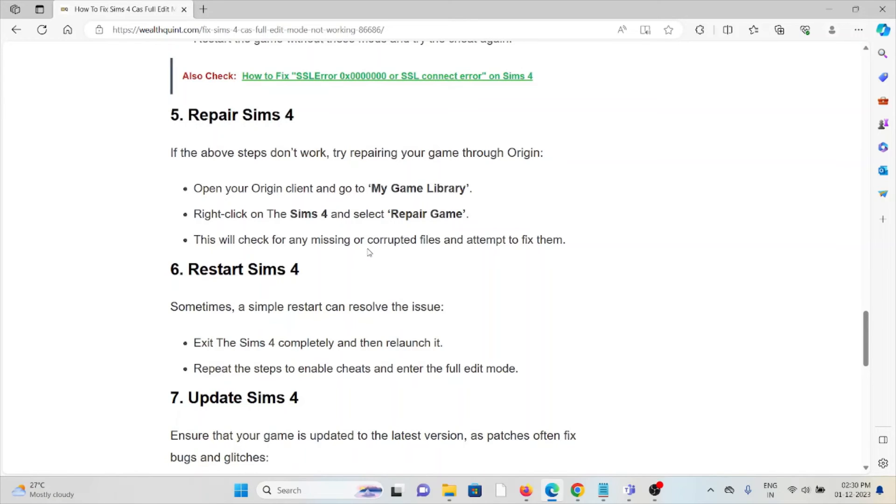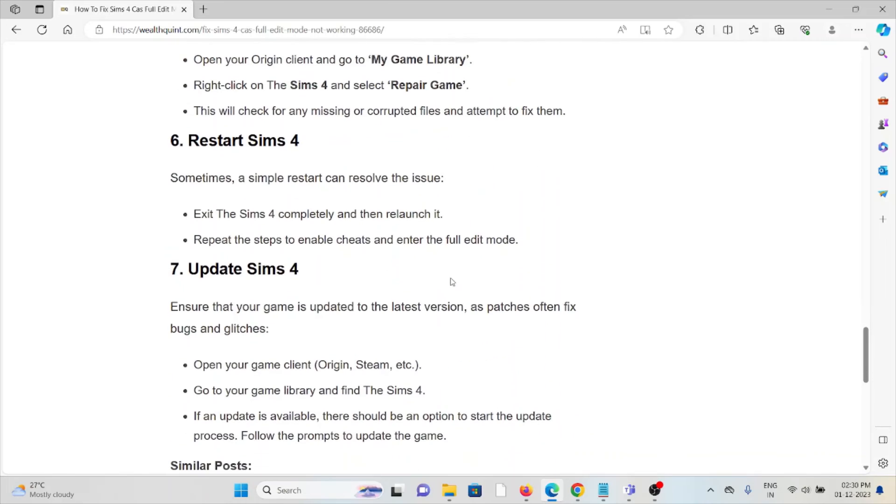The fifth method is to repair The Sims 4. If the previous troubleshooting methods didn't work, try repairing your game through Origin. Open your Origin client and go to My Game Library. Right-click on The Sims 4 and select 'Repair'. This will check for any missing or corrupted files and attempt to fix them.